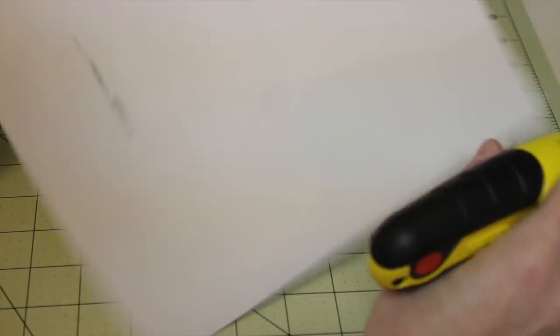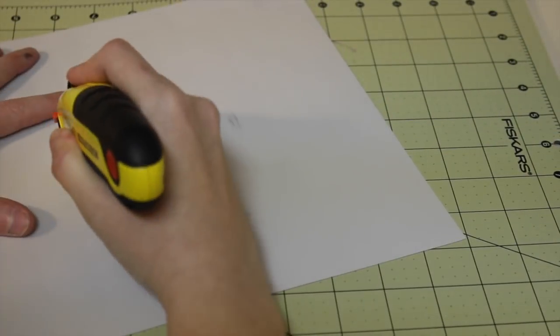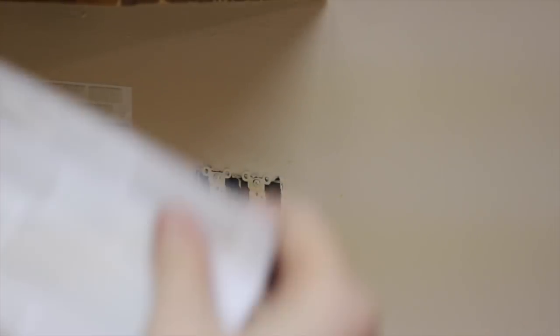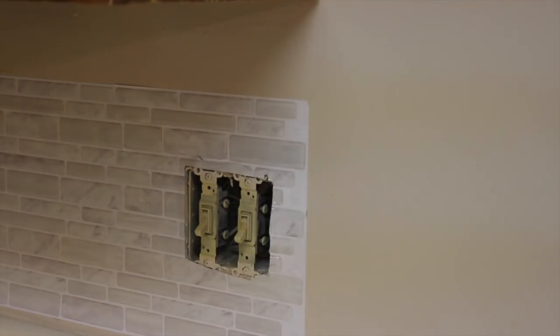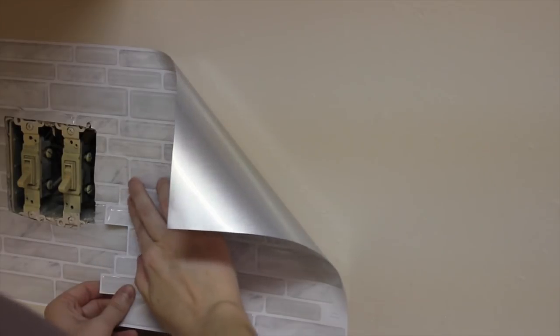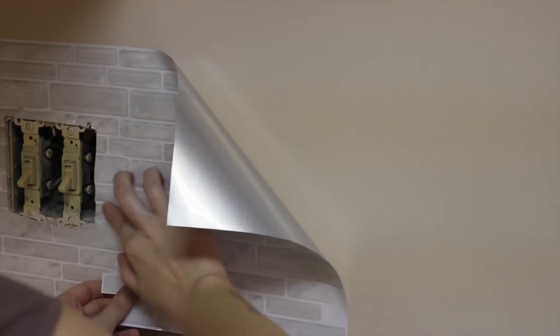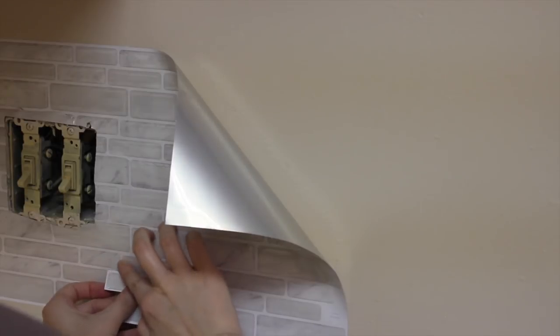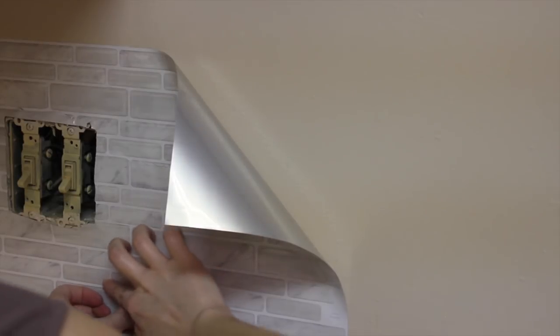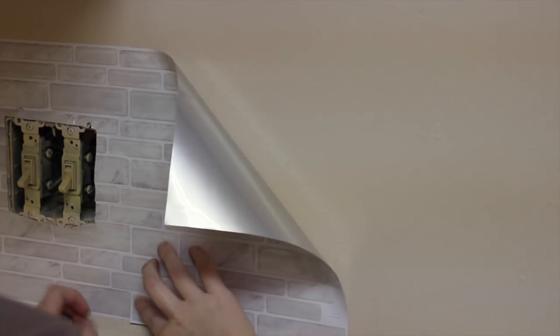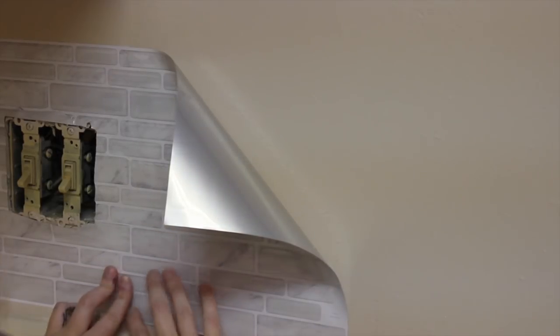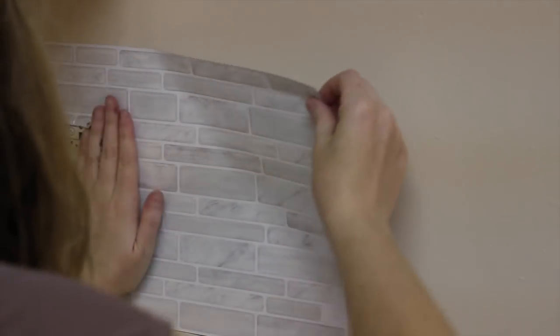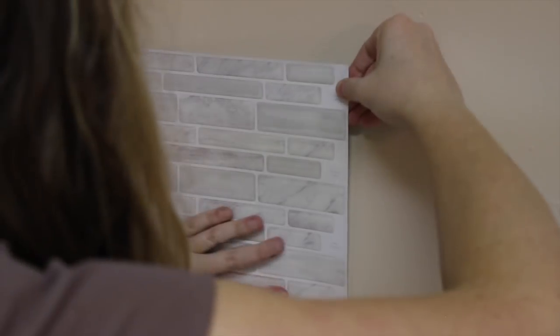When I got to my outlet, I just cut around it and then just put it up onto the wall. And then I followed that line all the way down, overlapping the tile. And then after I got each tile up on the wall how I liked it positioned and everything, I pressed firmly on all four sides.